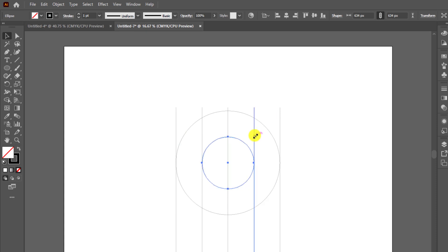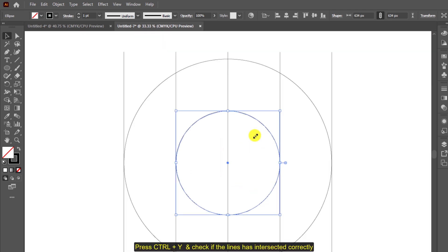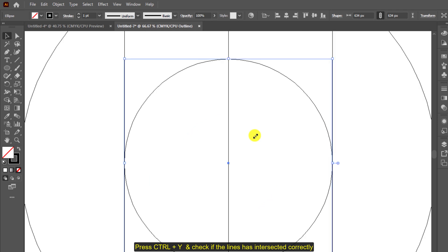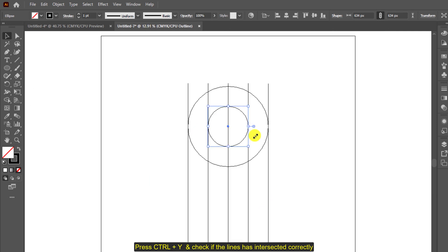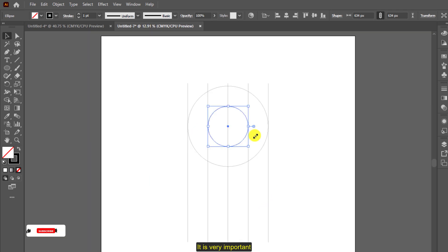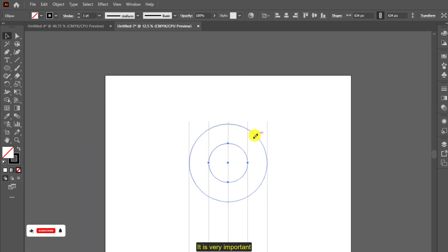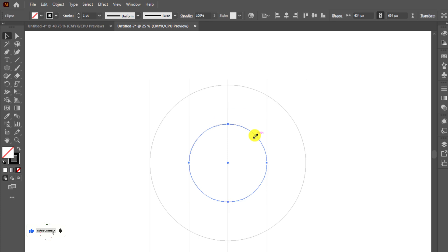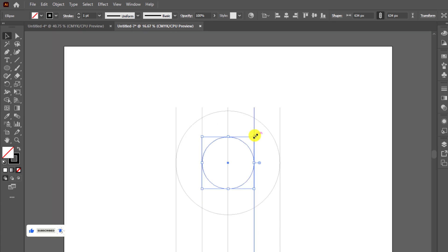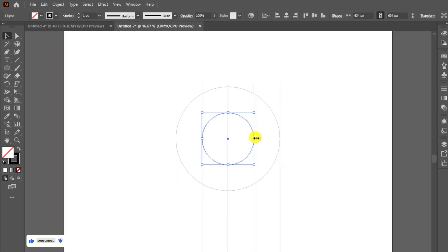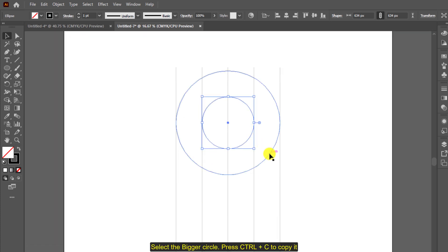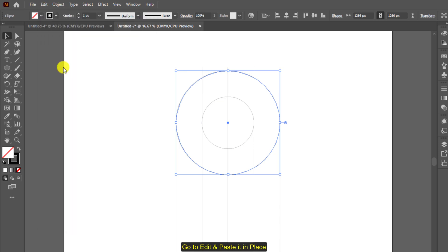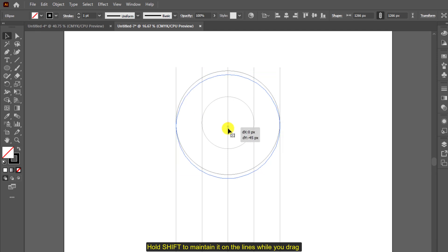Select the bigger circle, press ctrl plus c to copy it. Go to edit and click on paste it in place. While you drag, hold shift to maintain it on the lines, let it intersect just like this one.